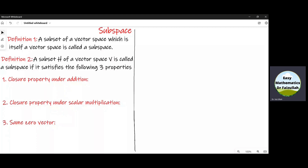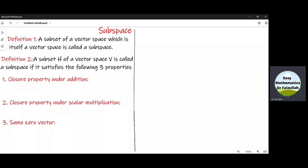According to definition number two, if a subset H of a vector space V satisfies three properties, then we will say that H is a subspace. The first property is the closure property under addition, which means that if we take any two elements U and W from H, and we add these two elements U plus W and the resultant element is inside H, then we will say that H is closed under addition.